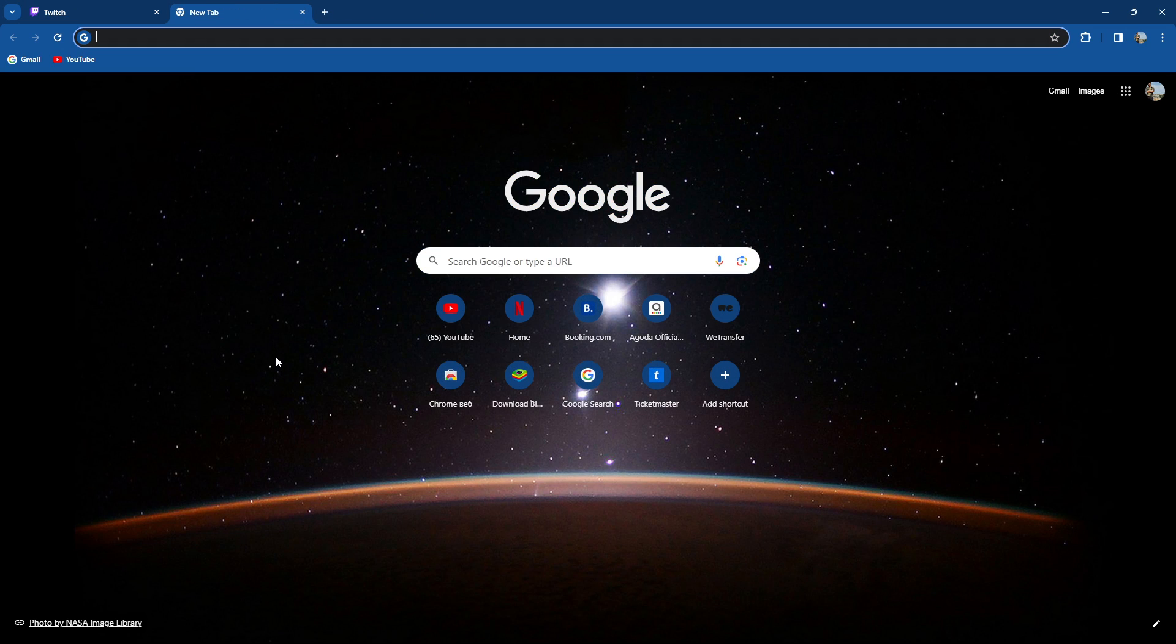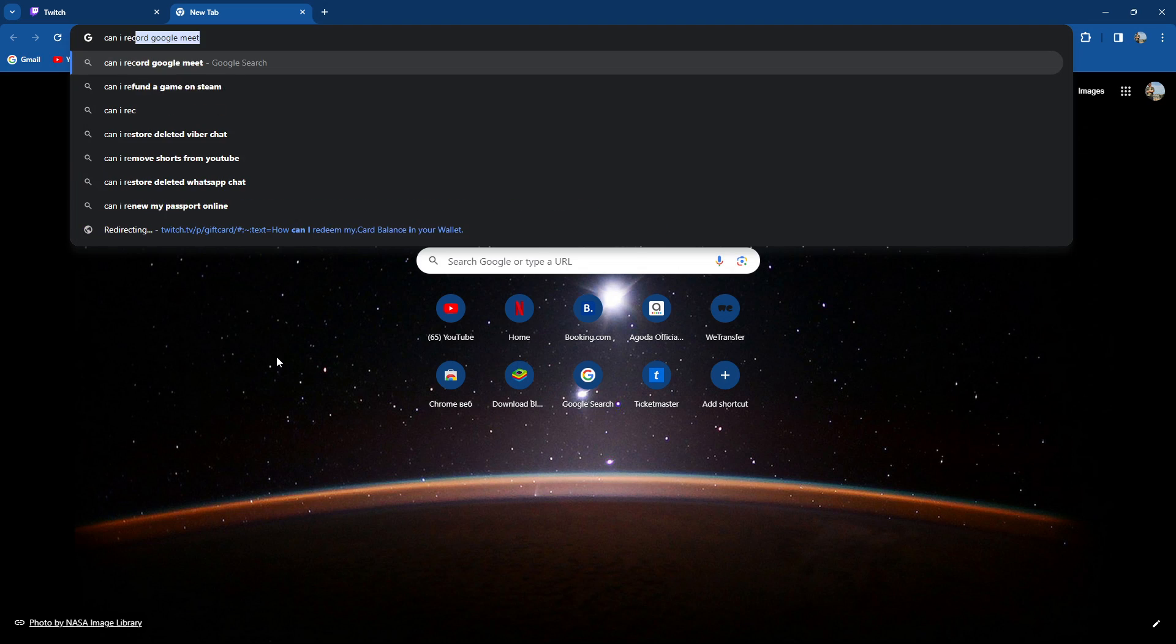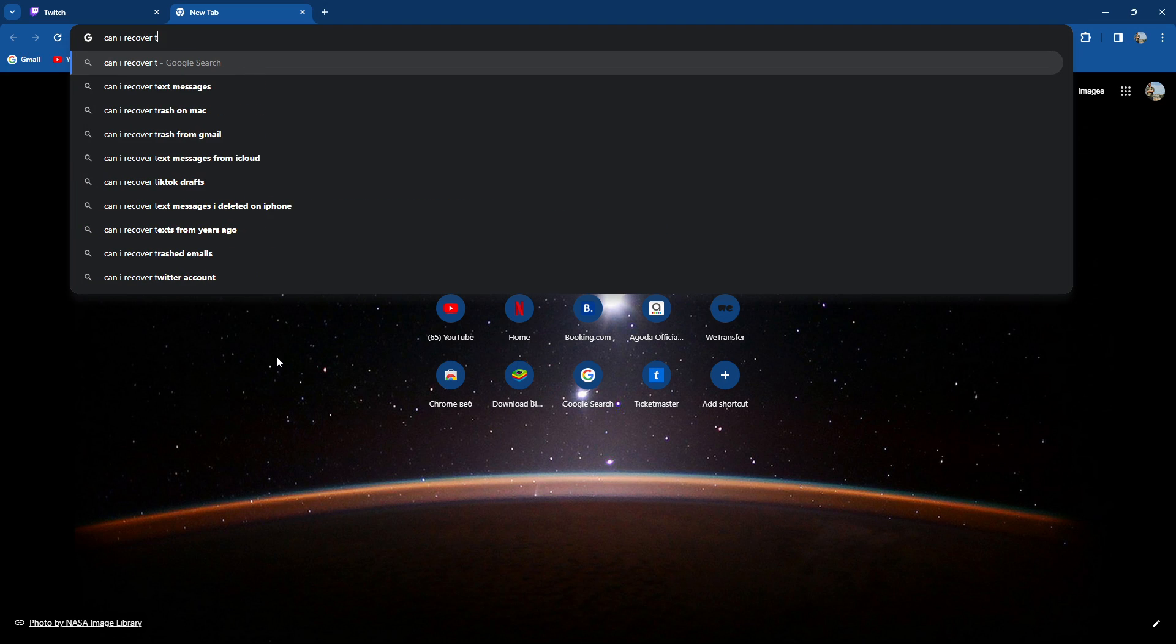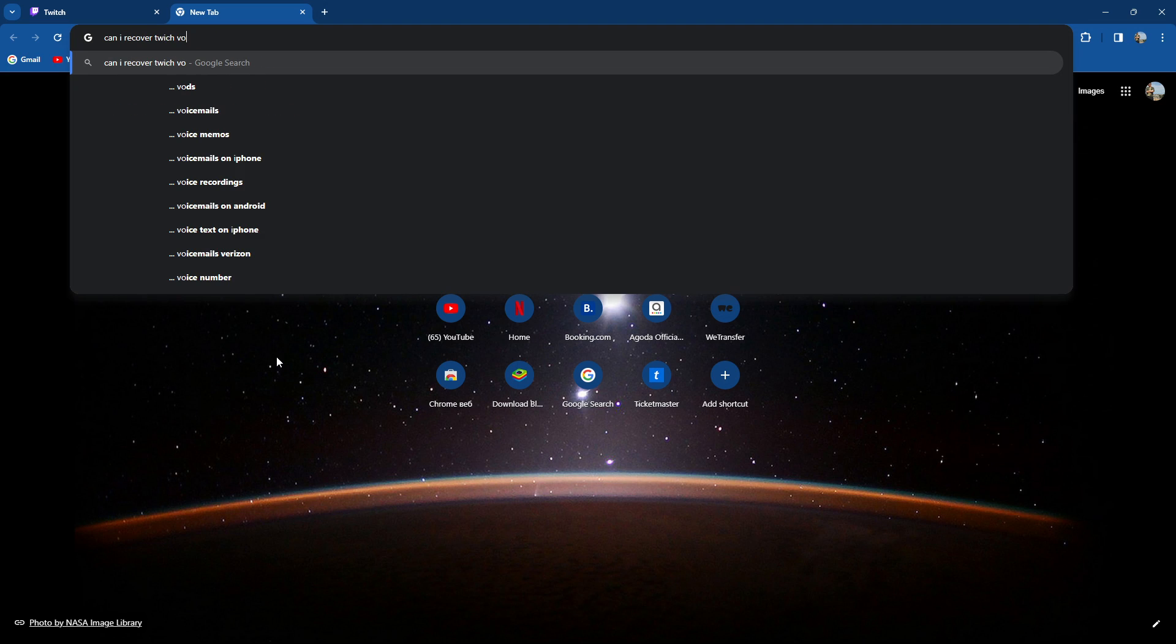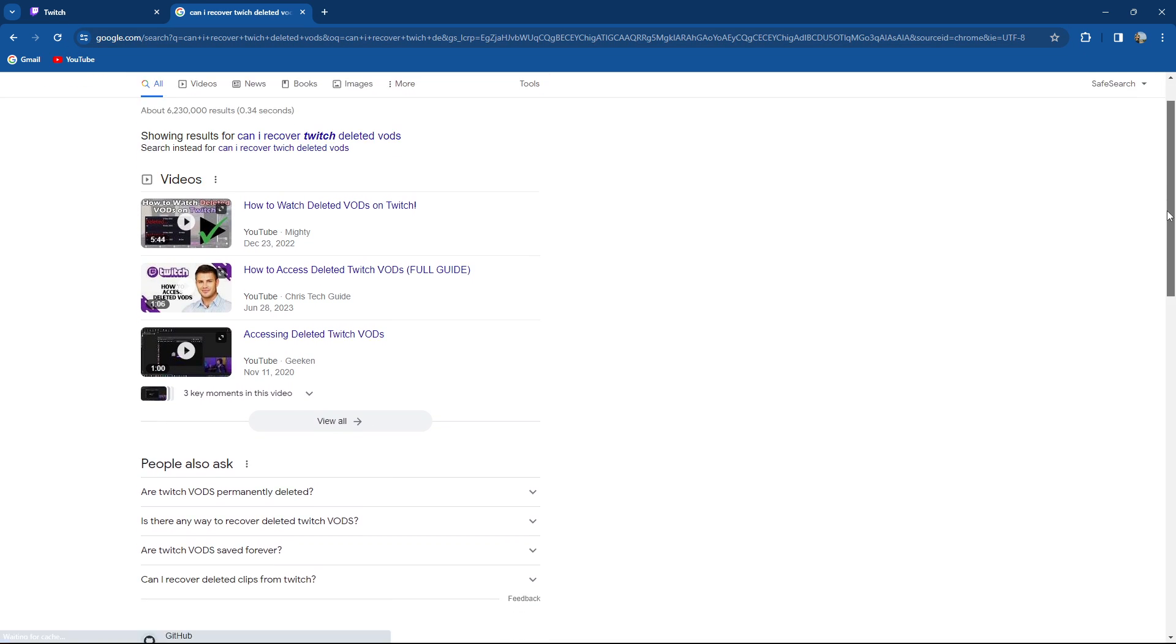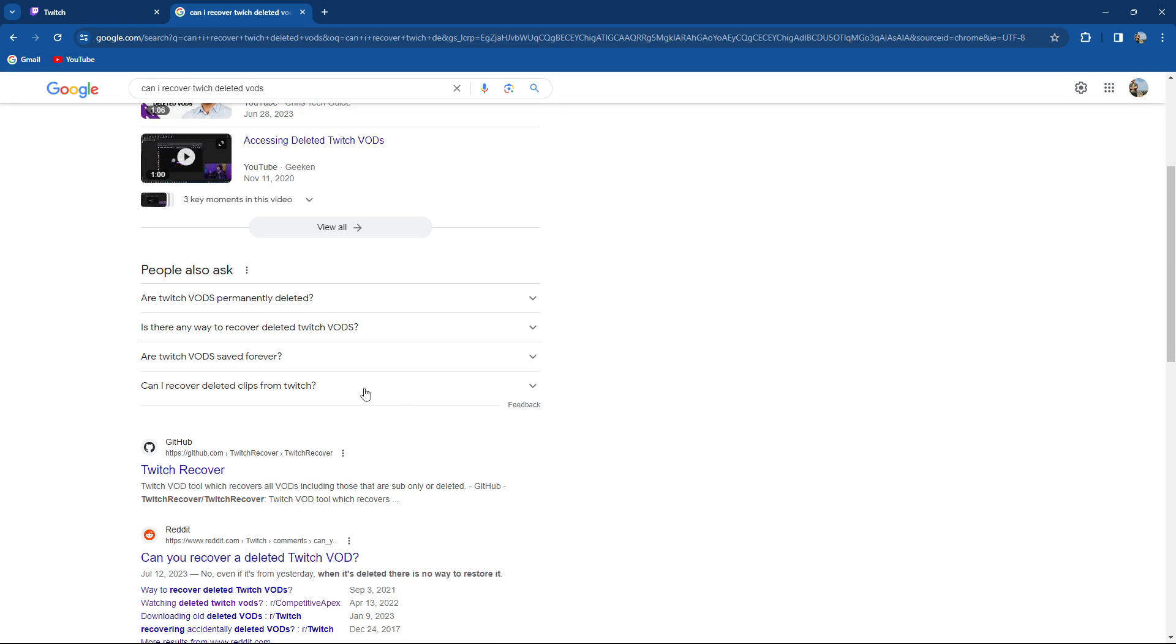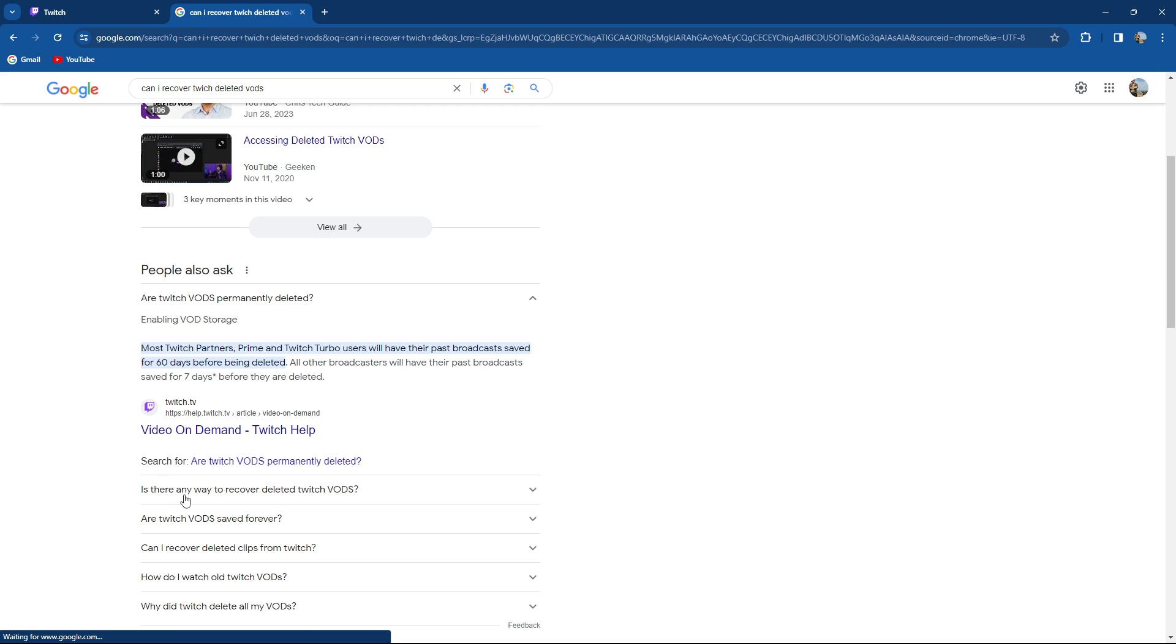Let's see, can I recover Twitch deleted VOD? Are Twitch VODs permanently deleted? Most Twitch partners, Prime and Twitch Turbo users will have their past broadcasts saved for 60 days before being deleted. All other broadcasts will have their past broadcasts deleted within 7 days.